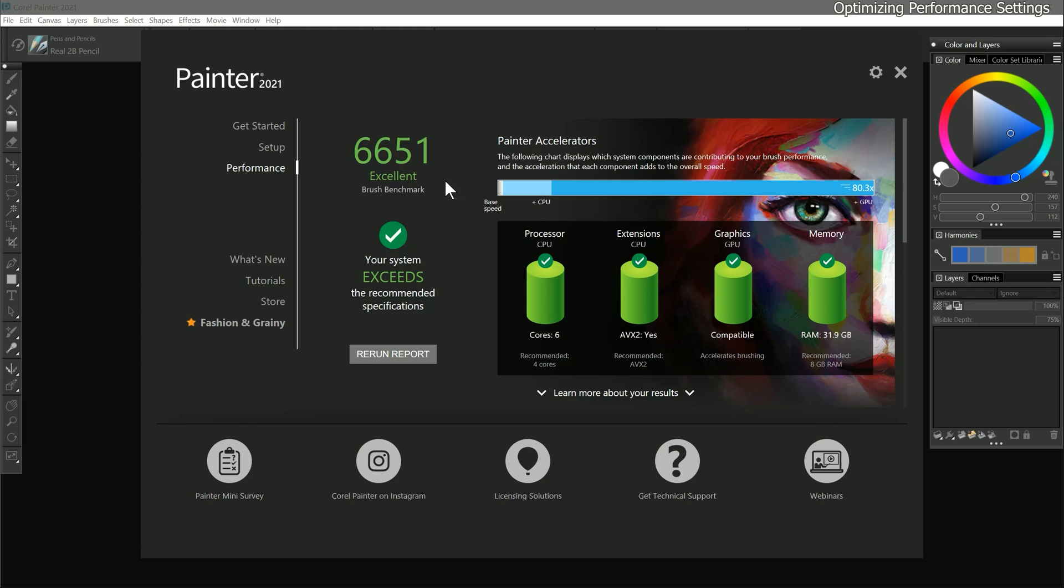Once the test is complete, you'll be presented with your score. The score gives you an idea of how well your computer is able to run Corel Painter. You may notice that my score has gone down. This is because I'm now using more computer resources to record my screen. I know there are a lot of artists out there who already know a CPU from a GPU, but I'm going to do my best to break this down into layman's terms so everybody can understand the information being presented here.